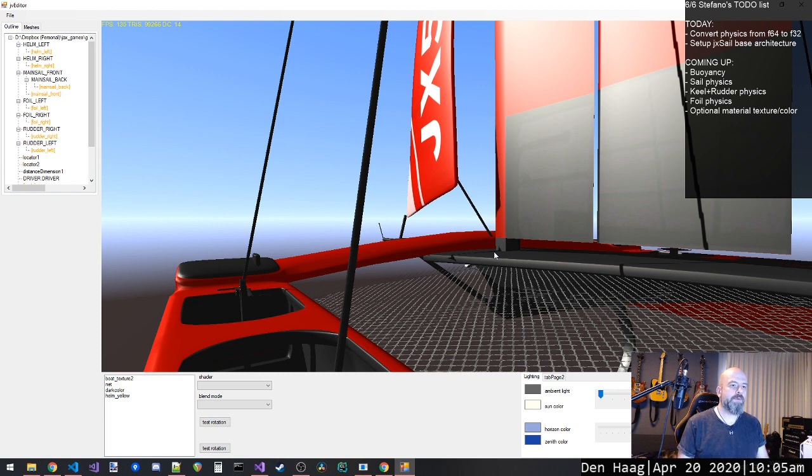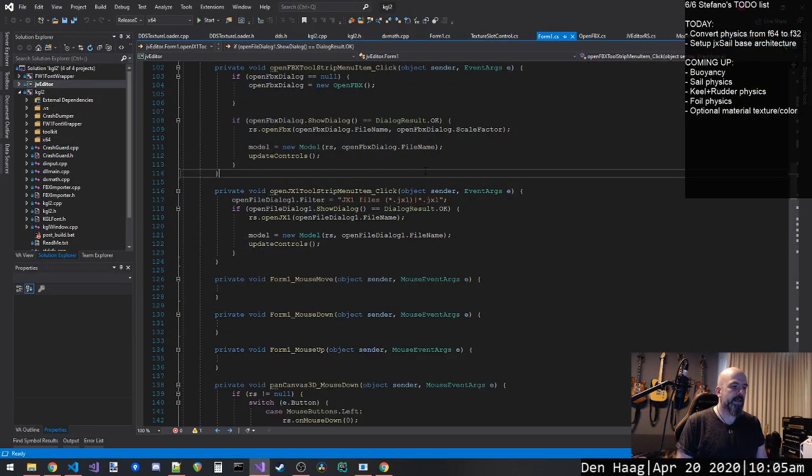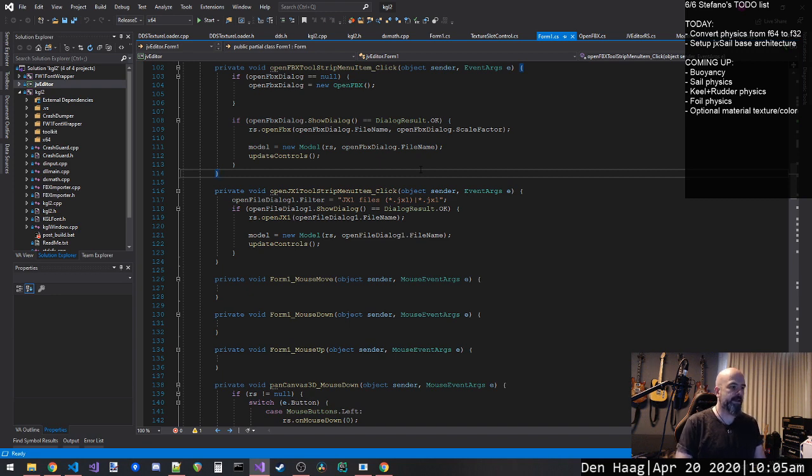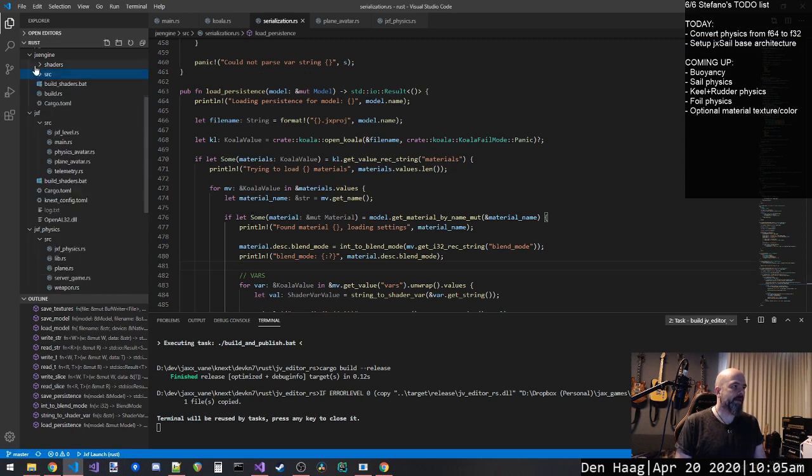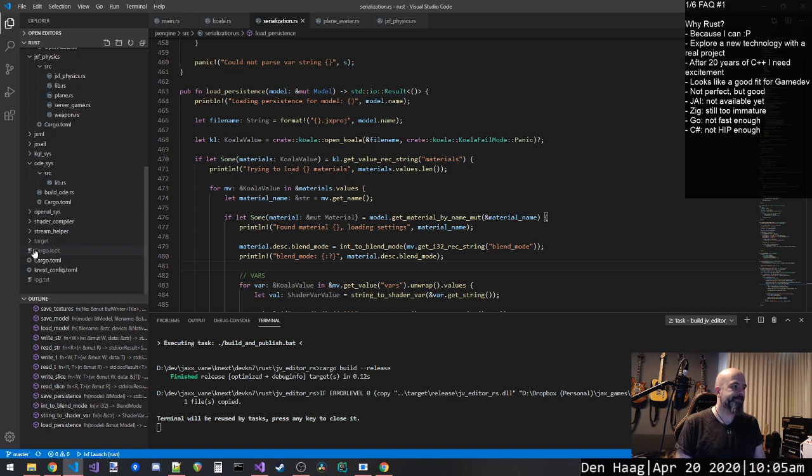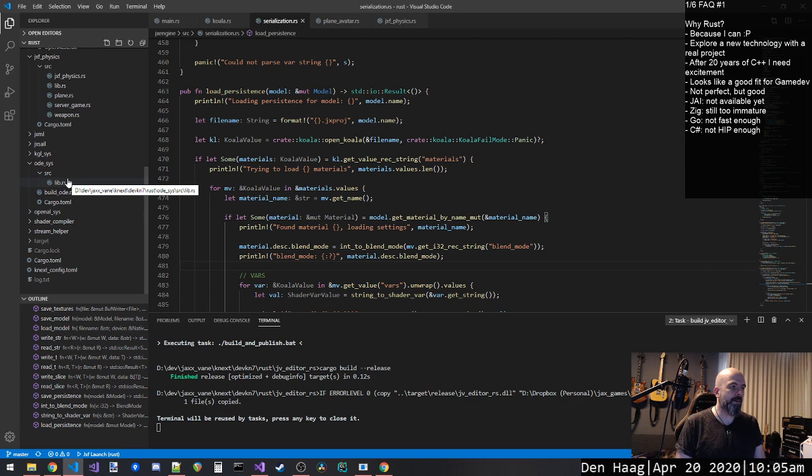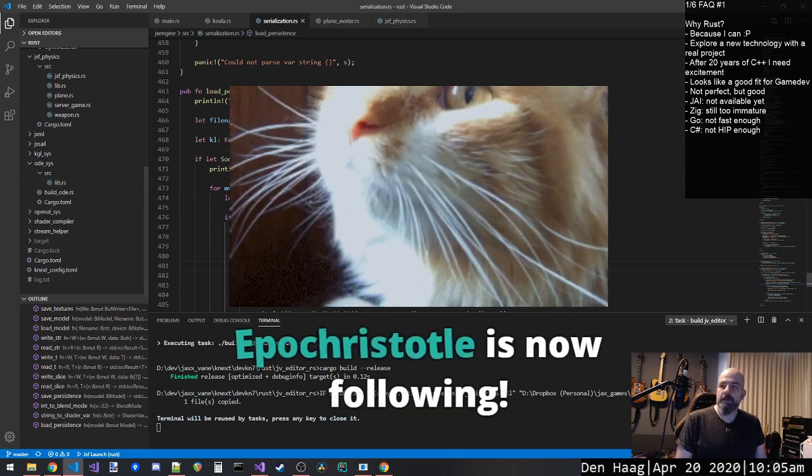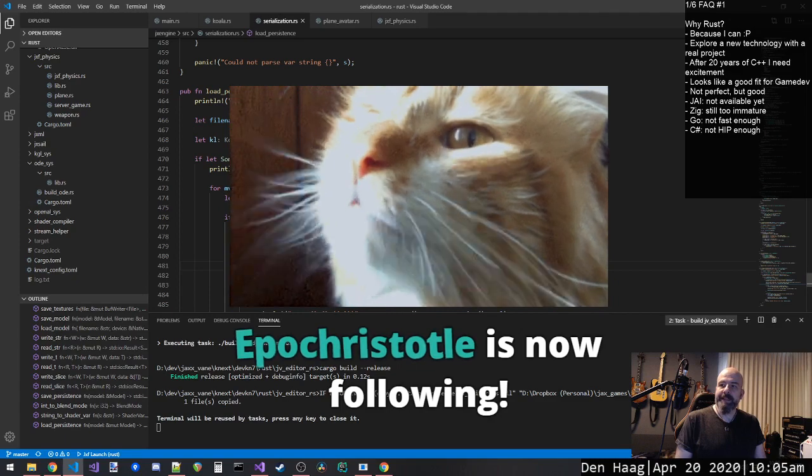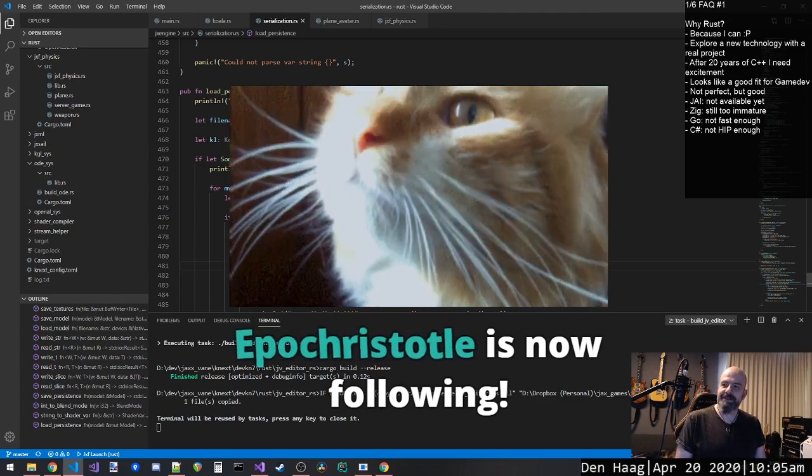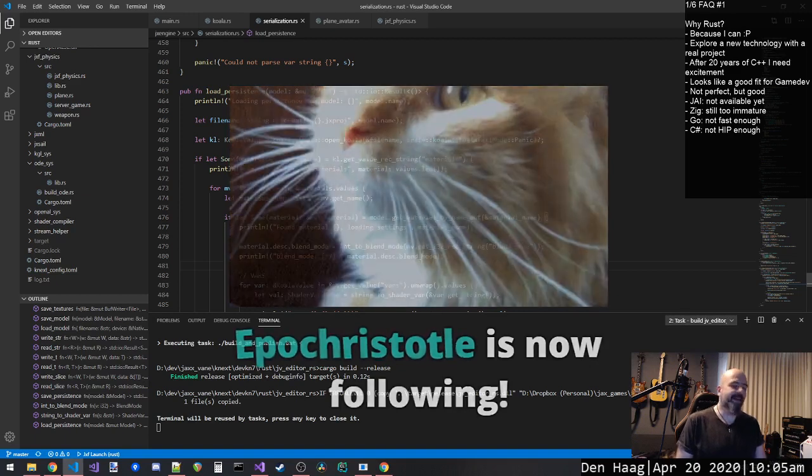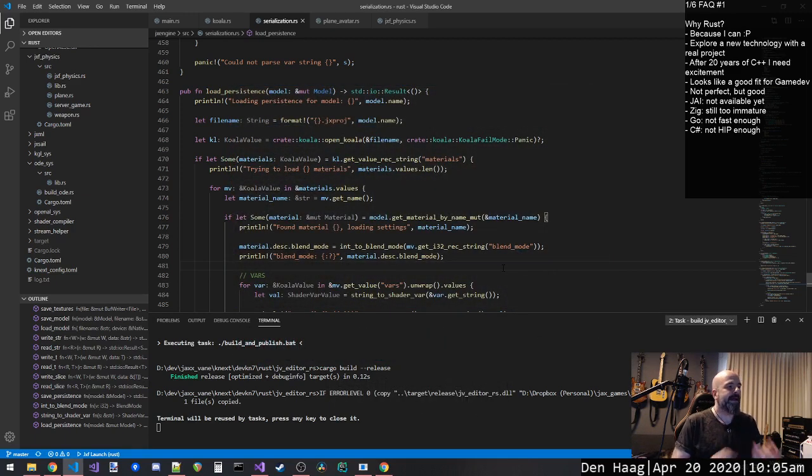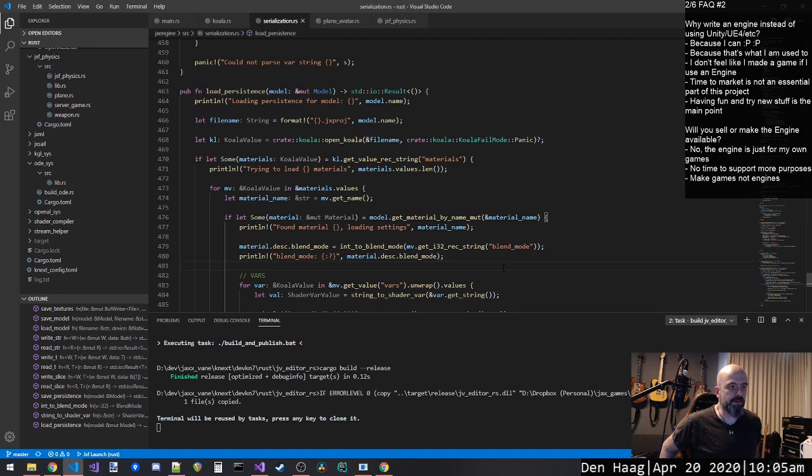So what's the plan for today? The plan for today is a couple of things. The first thing that I have is, right now I have my integration with the Physics Engine ODE set as 64-bit floating point. And I don't need, and thank you Epo Aristotle for the follow. I don't think I need 64 bits. So what I'm going to do is prepare it and put it down to 32 bits.